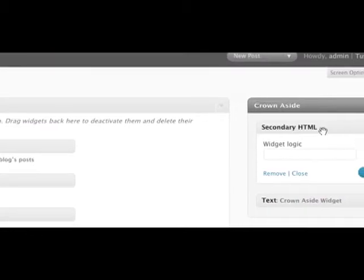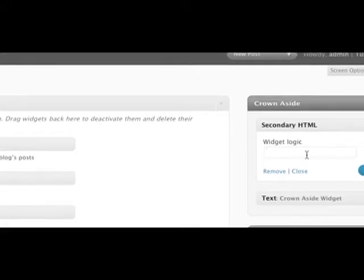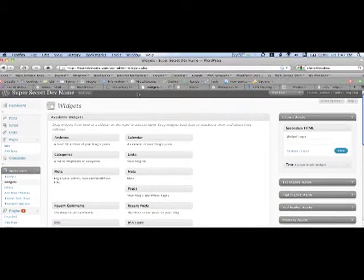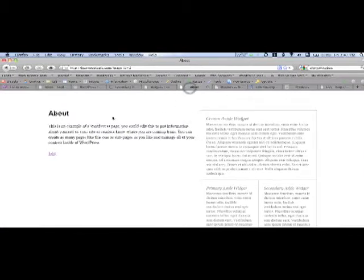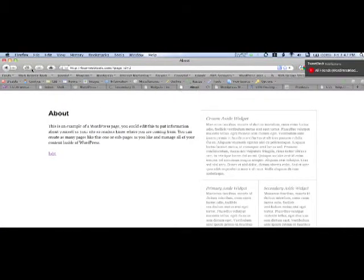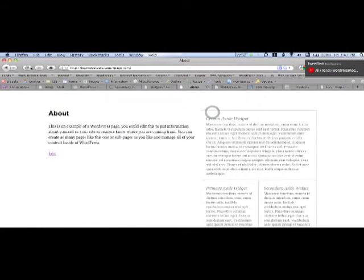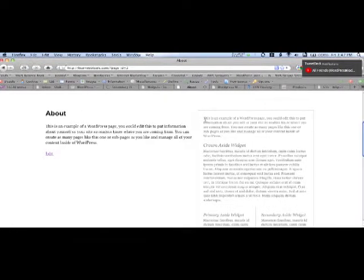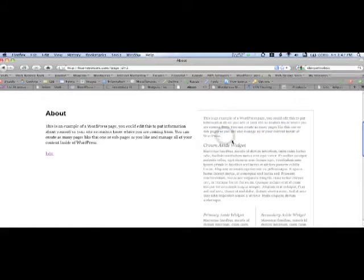We're going to drag that up on top of the Crown Aside widget. You'll see there's no options on this widget currently. There's no option for a title. I do have Widget Logic installed, so that is there by default. But so far, no widget options. So we'll go back to the About page. We're going to go ahead and refresh that. And watch this right side up here.